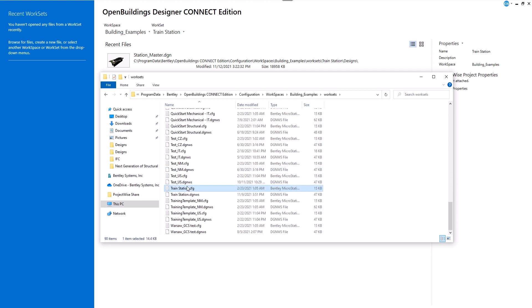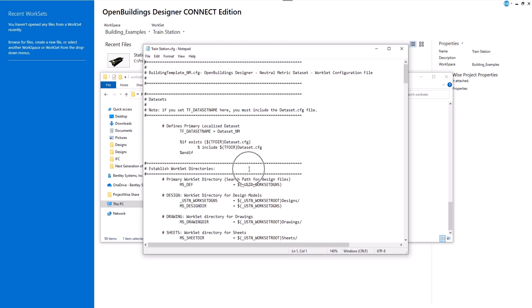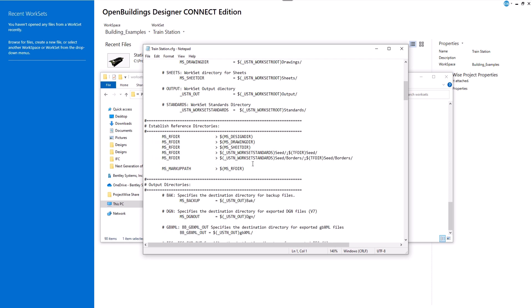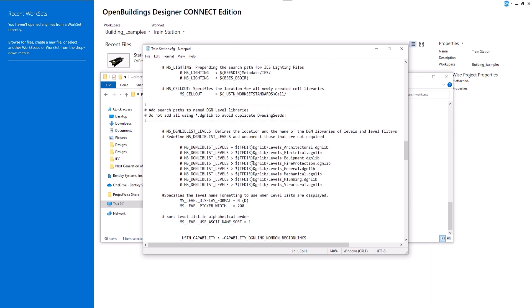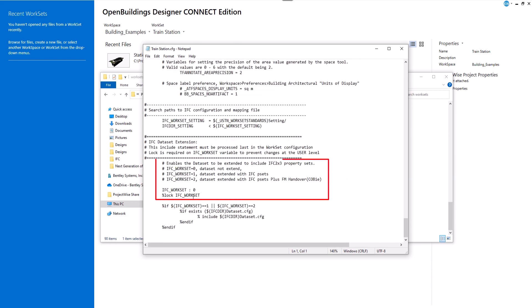Open your project configuration file and scroll down to the very bottom. Here we can find the information regarding IFC workset variable and its value. By default, it's 0.